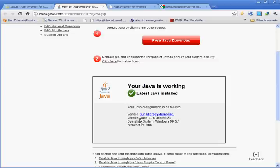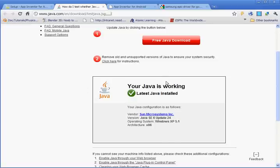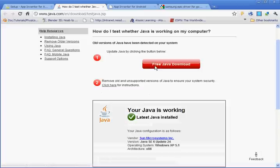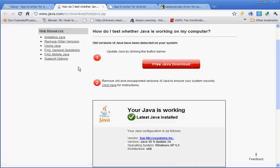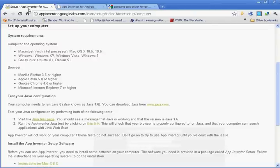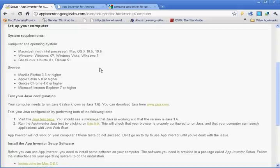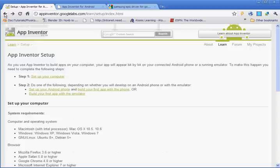It tells you the vendor, what version I have installed, and what operating system I have. I have all that, so I'm good to go. If you don't, click free Java download and you can install the newest version of Java. Java is what powers the emulator, which is the software that runs the programs on the phone. And I'm going to go back.